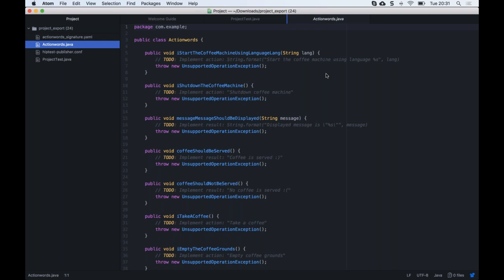Each action word becomes a function, and that's where the automation team kicks in to implement it. You're free to implement them however you like — using Selenium to test the website, Appium for mobile apps, or HTTP commands for API testing. One of our customers shared data: testing the ticketing system for the city of Helsinki, they had over 3,000 scenarios written using only 1,700 action words — meaning only 1,700 functions needed to be implemented to run 3,000 tests.